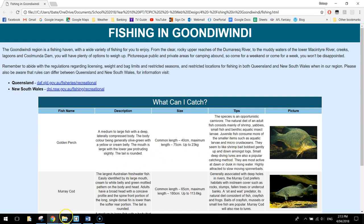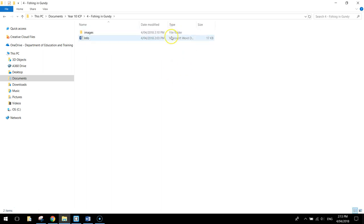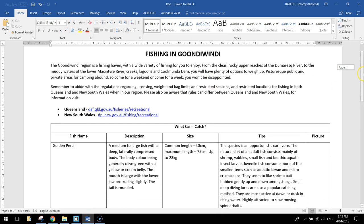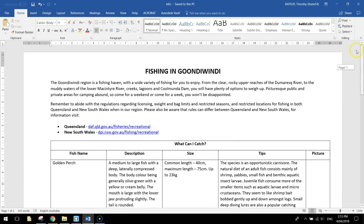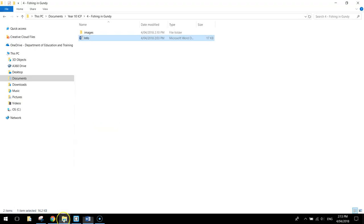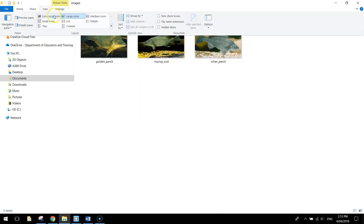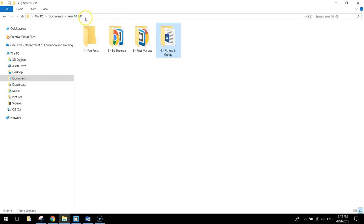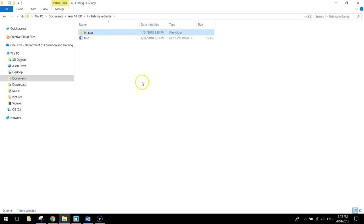Let's get started by heading over to our accounts and making a new folder called Fishing in Gundi. Inside that folder you need two things: an info document that has all the information — the writing plus the table — so you can copy and paste it, and an images folder containing three pictures of the three different fish we talk about.